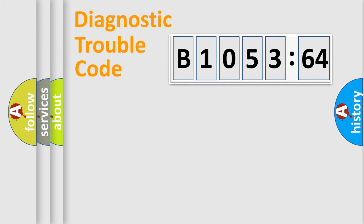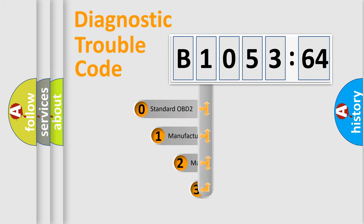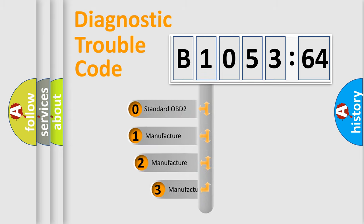Powertrain, Body, Chassis, and Network. This distribution is defined in the first character code.